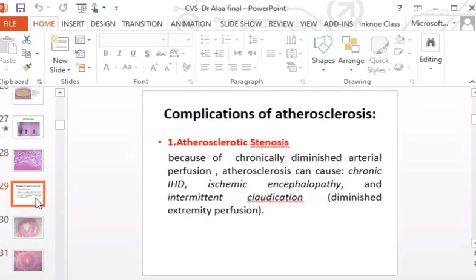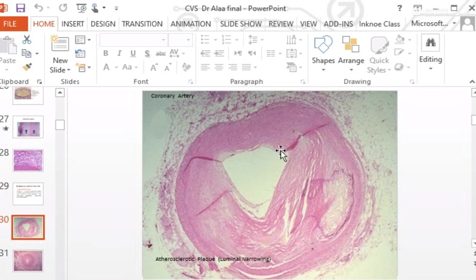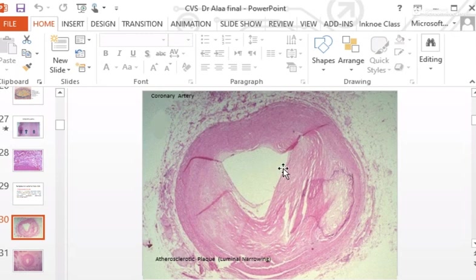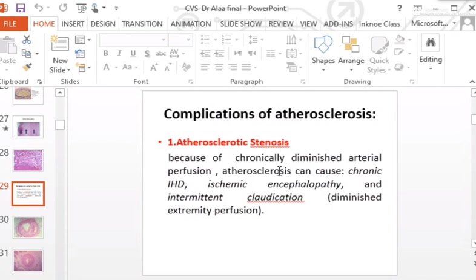Complications of atherosclerosis: first is atherosclerotic stenosis — the intimal thickening causes marked narrowing or stenosis of the blood vessel. This causes chronically diminished arterial perfusion, leading to chronic ischemic heart disease, ischemic encephalopathy in the carotid arteries, and intermittent claudication due to diminished perfusion in lower limb vessels.